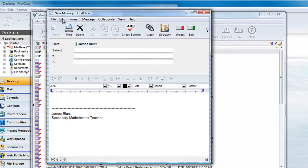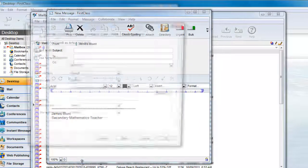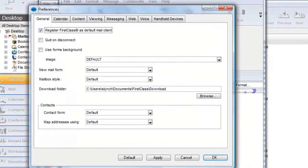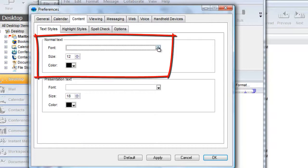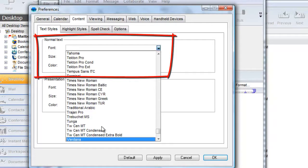Choose Edit, Preferences, found under the FirstClass menu on Macintosh, and click on the Content tab, Text Styles. Here we can change our default font, size, and color for all new emails.